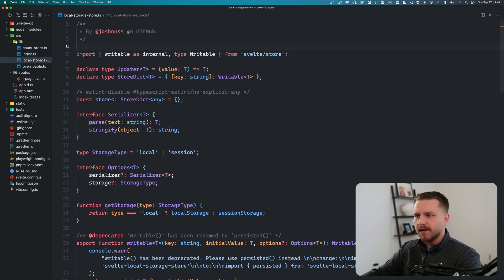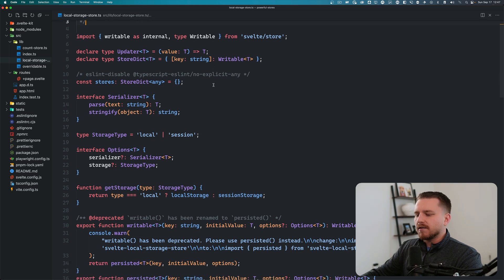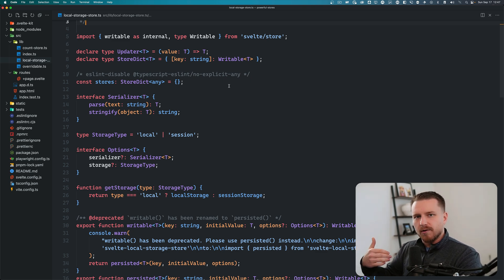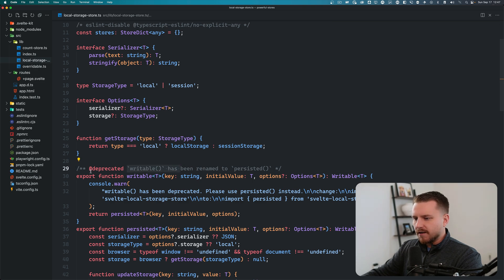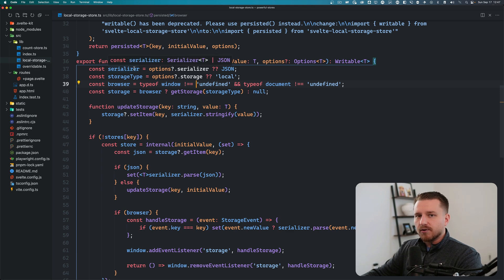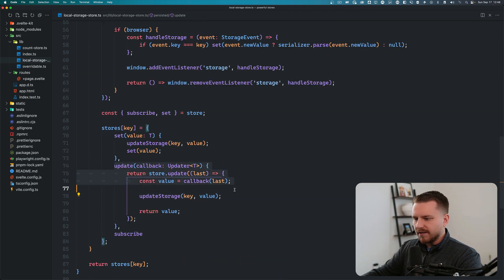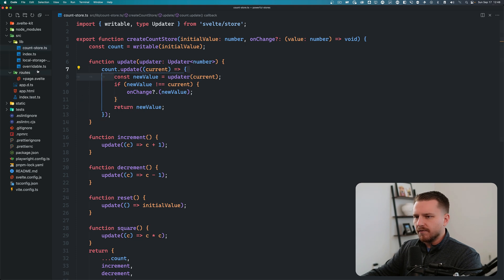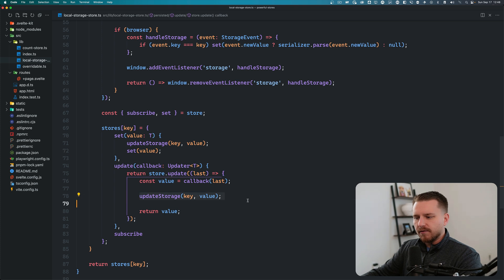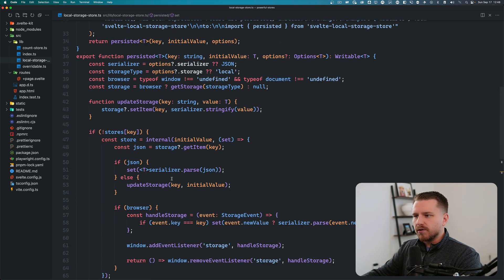Another really cool implementation is Josh Nuss's Svelte local storage store on GitHub — he also has great Svelte courses, links are below. This store keeps your Svelte store in sync with local storage and vice versa: when you update the store it updates local storage, and it reads initial values from local storage. Looking at the persisted function that creates the custom store, it's very similar to what we did — the updater gets the new value, updates local storage with it, then returns the value, updating both the store and storage simultaneously.